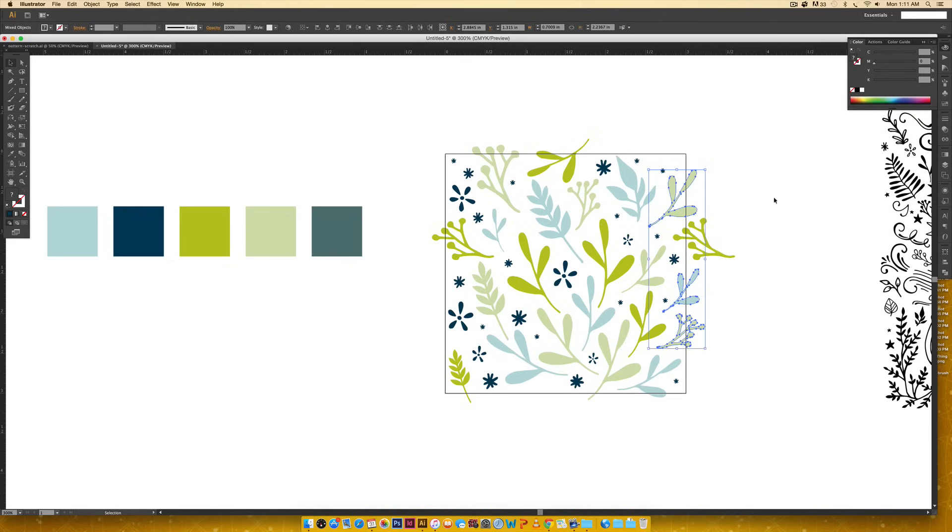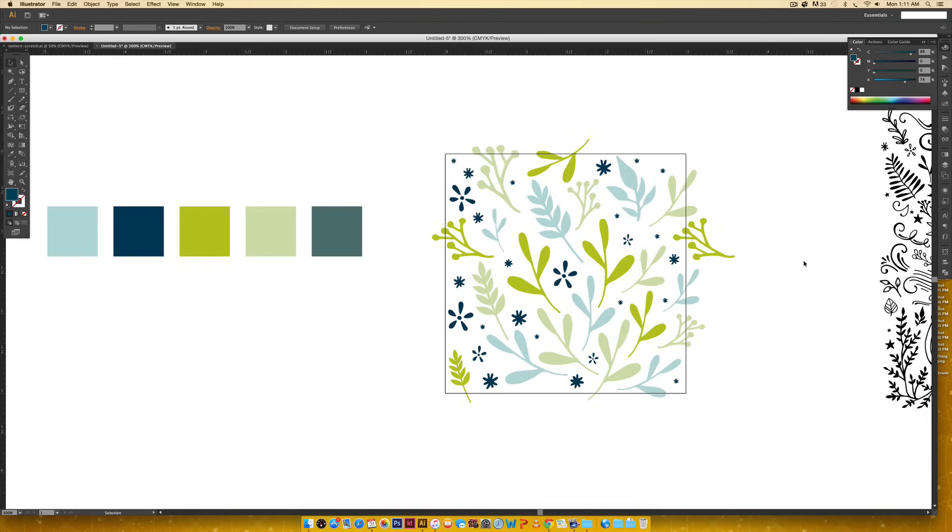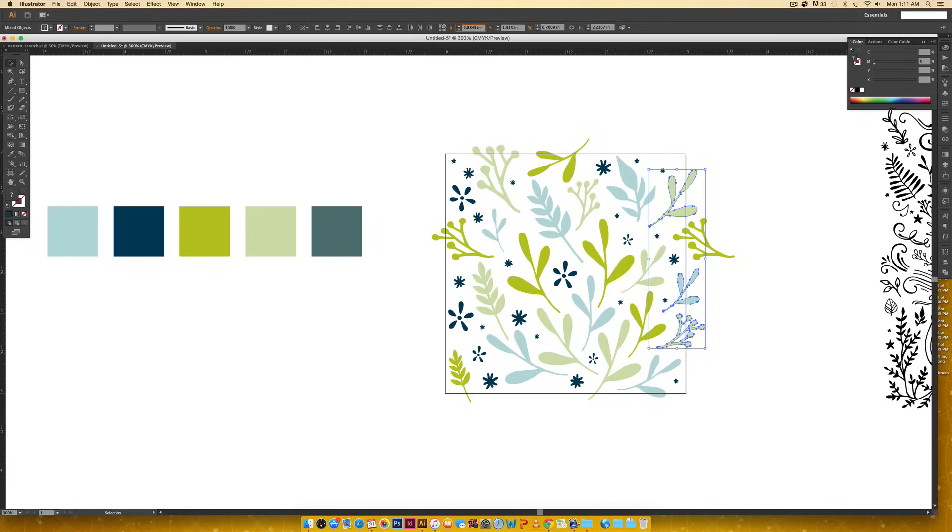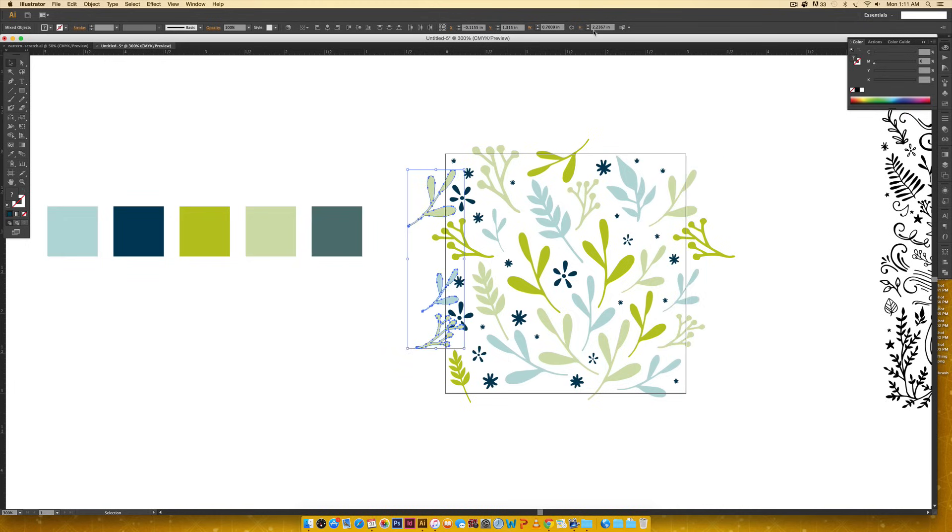Now I'm going to do the same thing I did before - Command C or Control C on a PC to copy, release, Command F or Control F on PC to paste on front on top. So now I need to take these elements and move them over here. But since I'm moving it kind of backwards, I need to subtract three inches. So up here on my X axis, I'm just going to hit the hyphen key and three and hit enter, and now these are positioned.